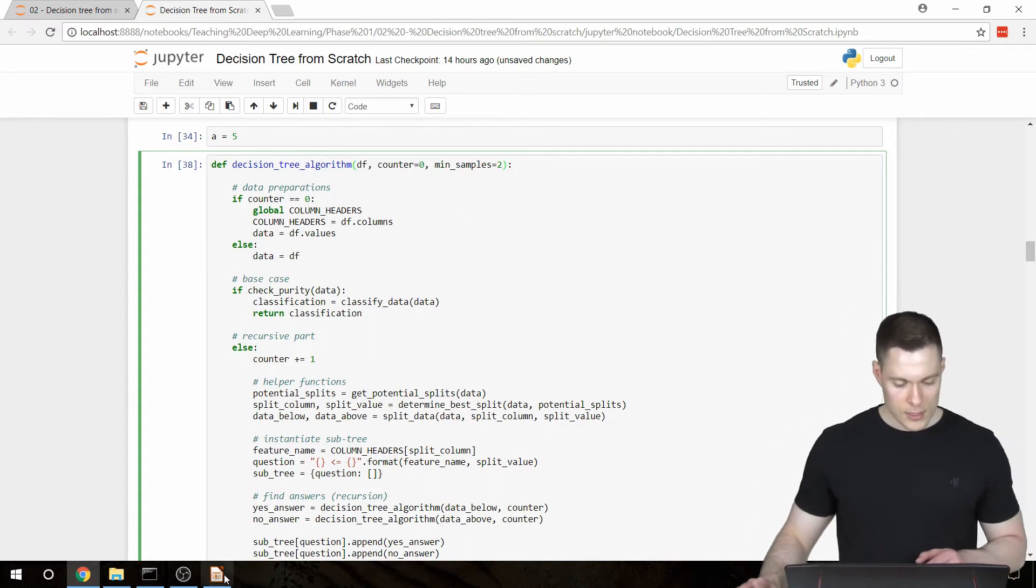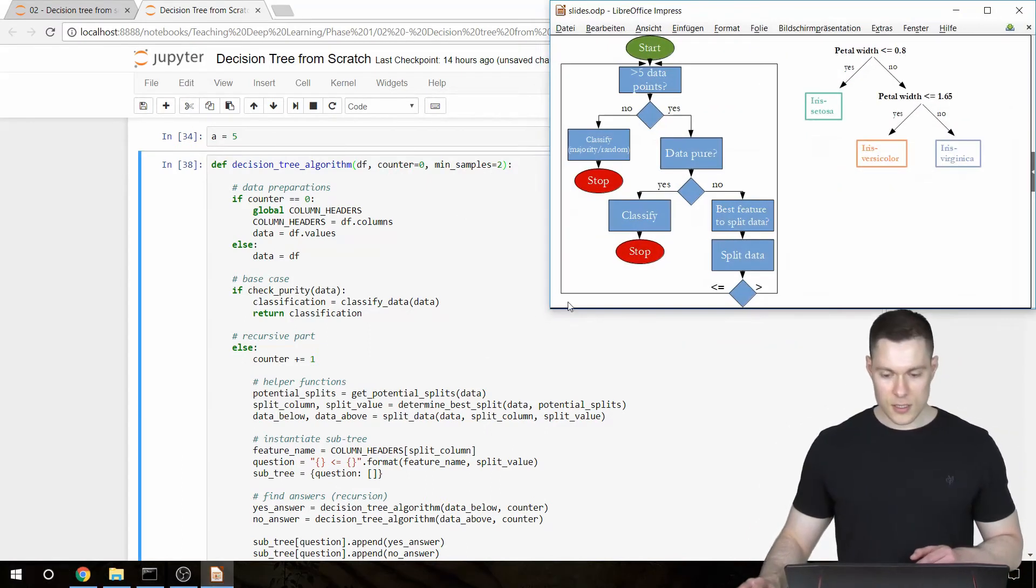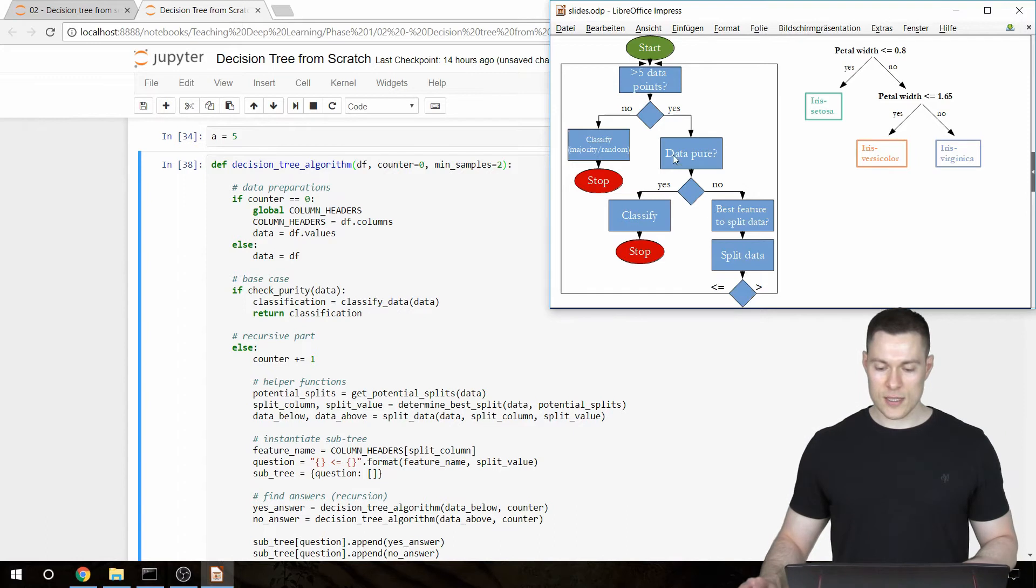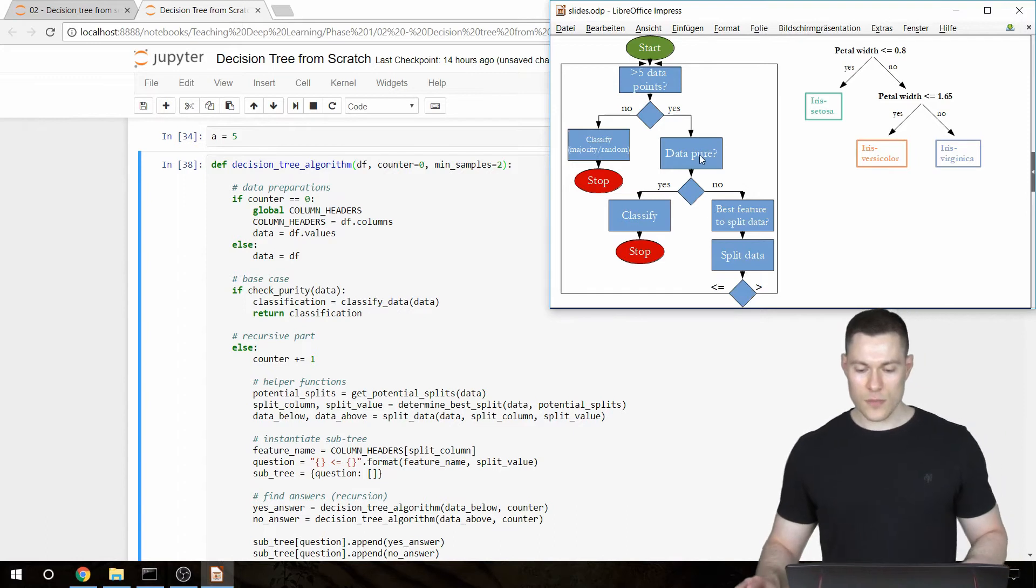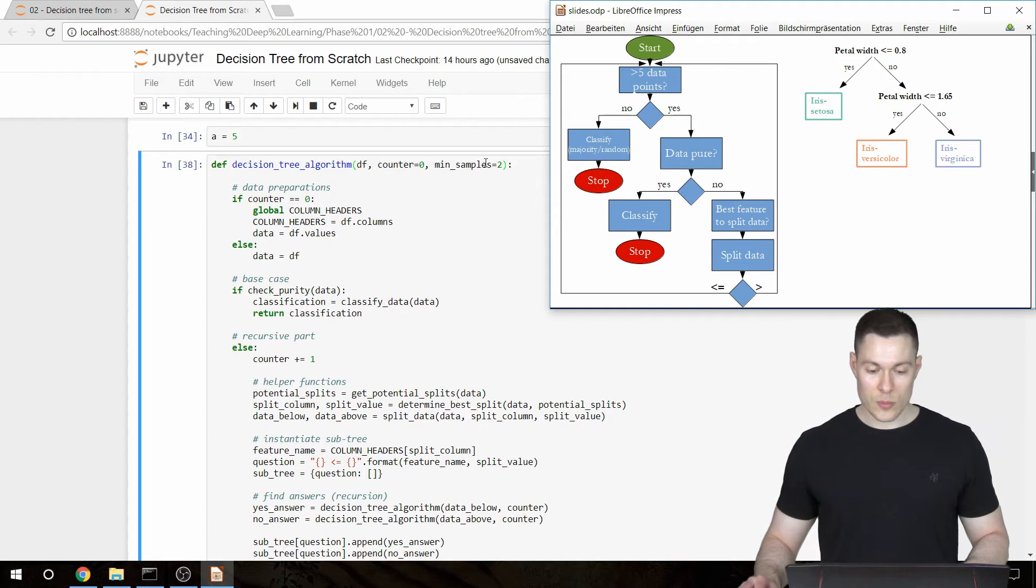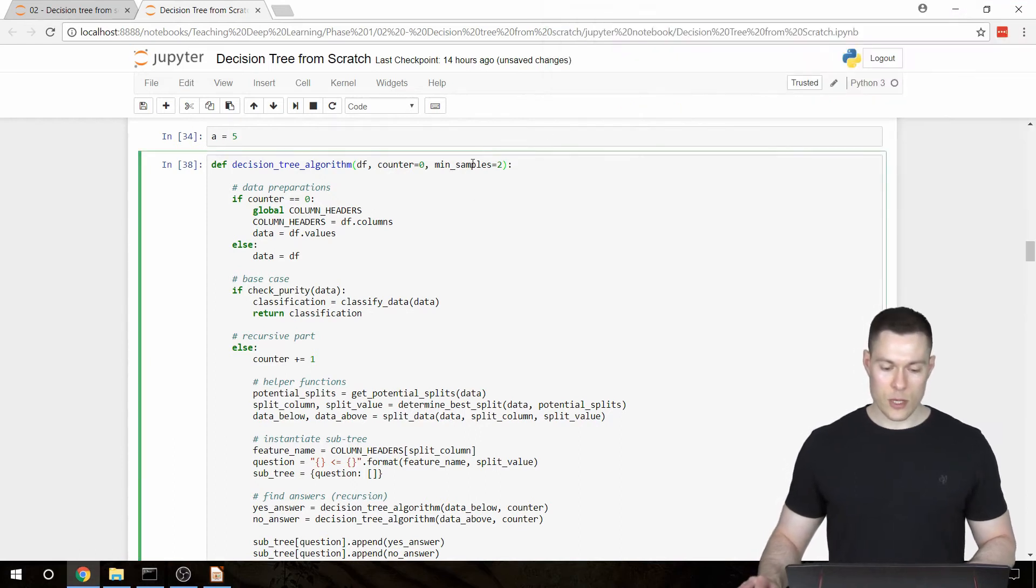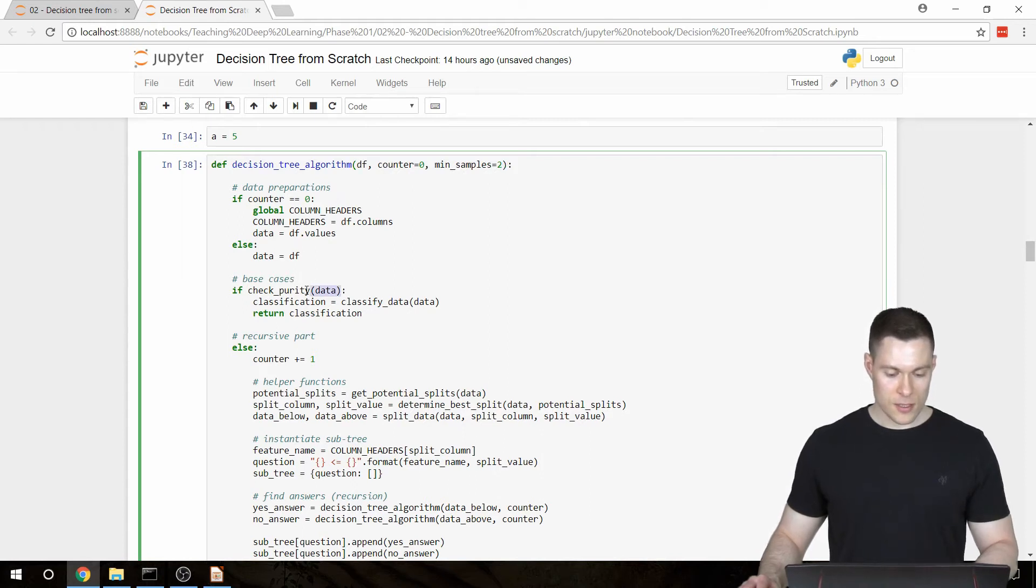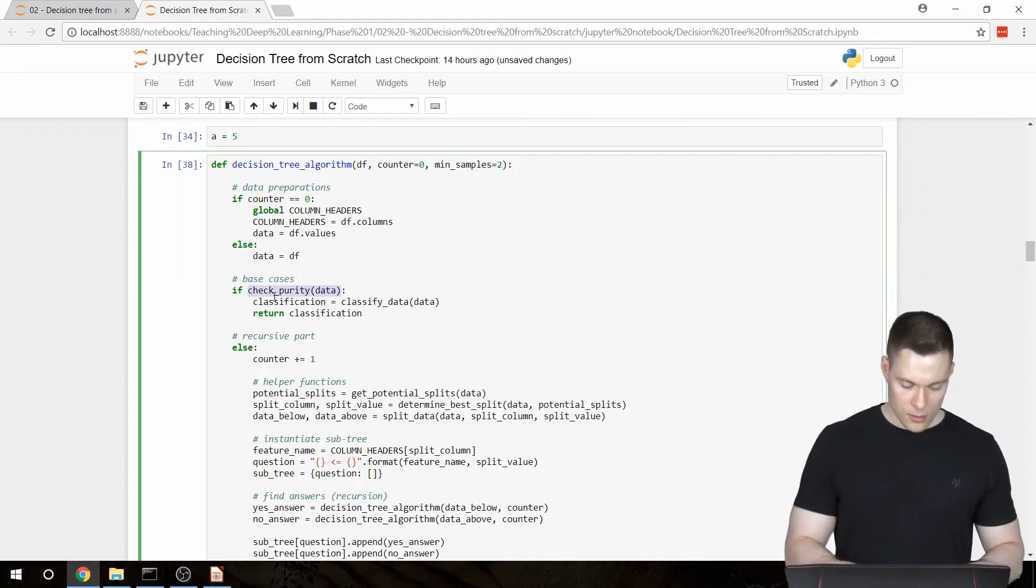And now since this field basically has the same purpose as this function, which is to reach the stop field, we're going to implement this minSamples variable as another base case. So then actually we have two base cases. And then we're going to set those into parentheses.